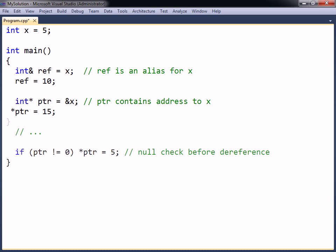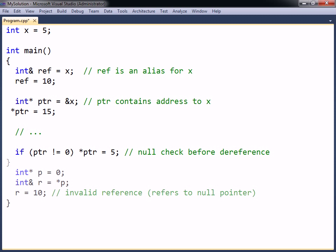This means that there is no need to check if a reference refers to null, as should be done with pointers. It is possible for a reference to be invalid, for example when a reference refers to a null pointer, but it is much easier to avoid this kind of mistake with references than it is with pointers.